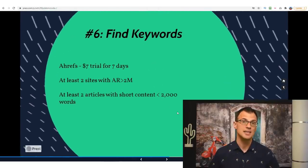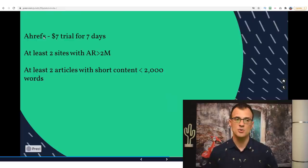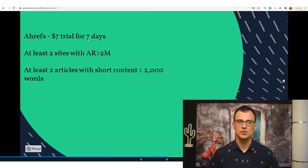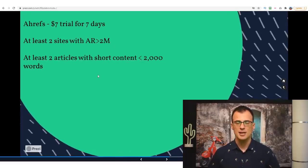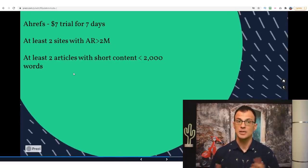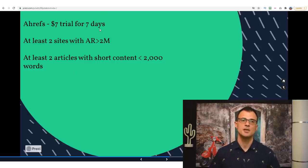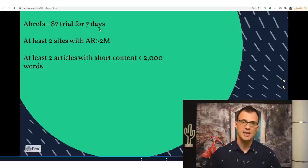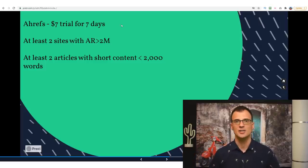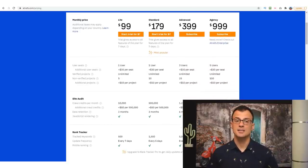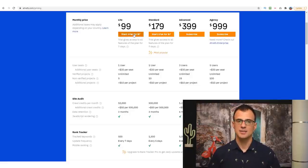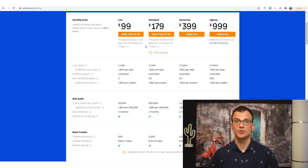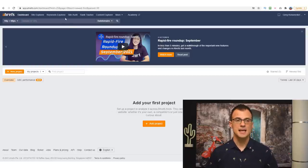To find keywords I recommend a tool called Ahrefs. You can get a 7-day trial for $7, giving you access to all features. If you can't afford to keep it, you can cancel before the seven days is up — but you can do all your research in those seven days for many months ahead. The tool is expensive — the cheapest plan I'm on is $99 a month — but you can start with the $7 trial. Once inside Ahrefs, a great way to find keywords is to use their Keyword Explorer functionality.